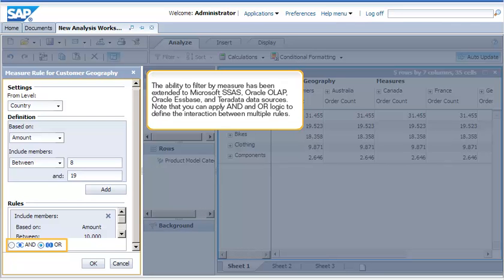The ability to filter by measure has been extended to Microsoft SSAS, Oracle OLAP, Oracle Essbase, and Teradata data sources. Note that you can apply AND and OR logic to define the interaction between multiple rules.